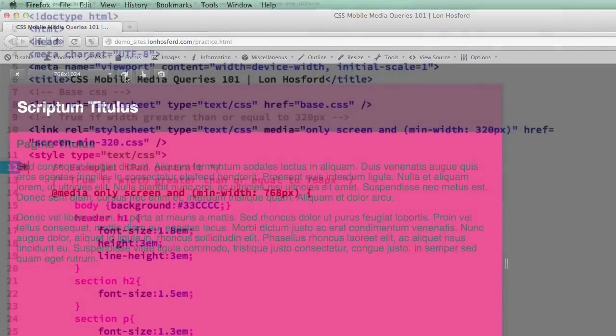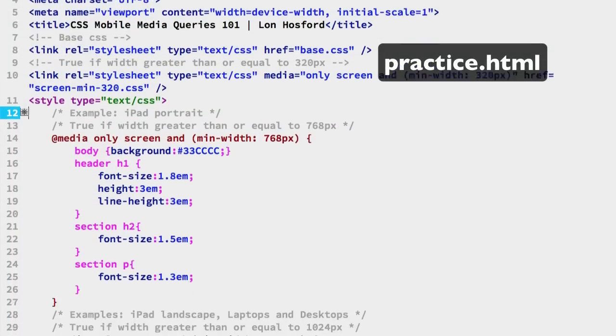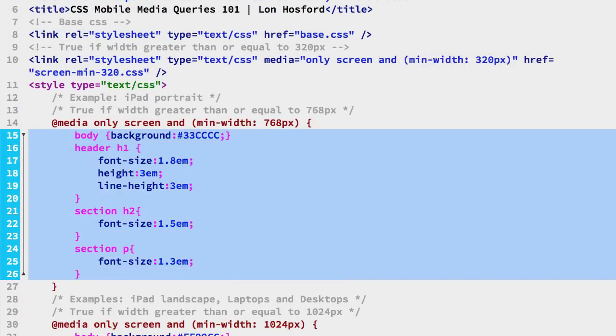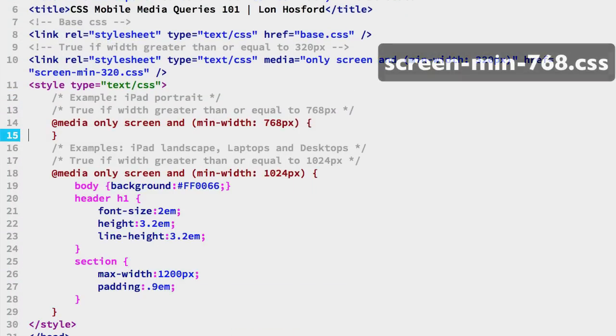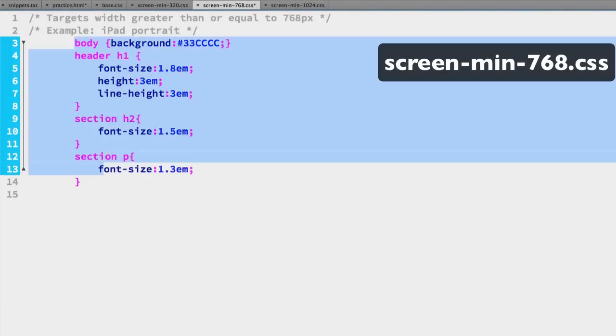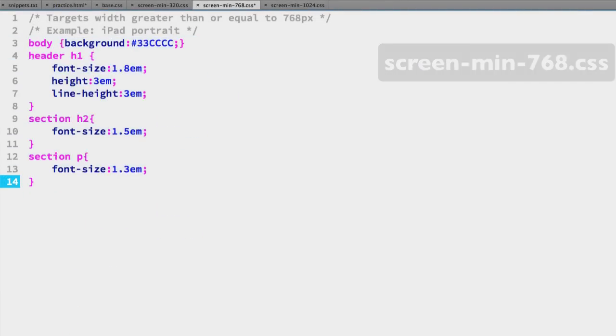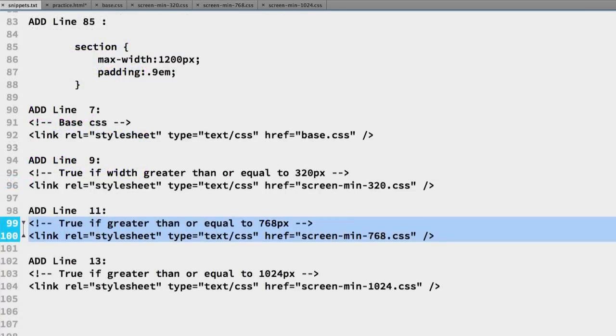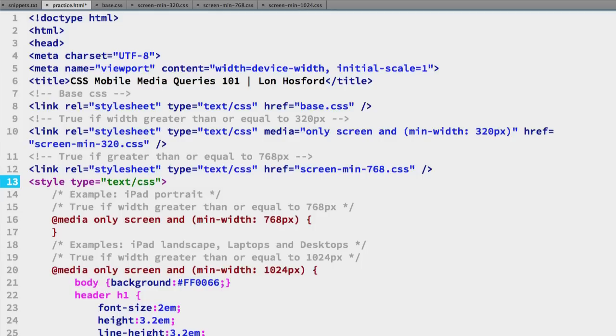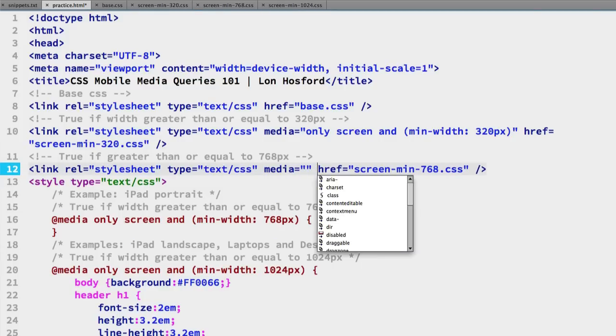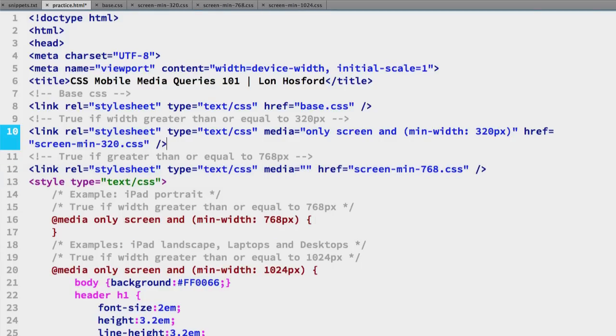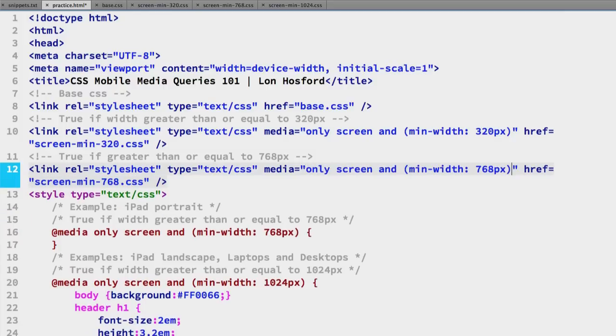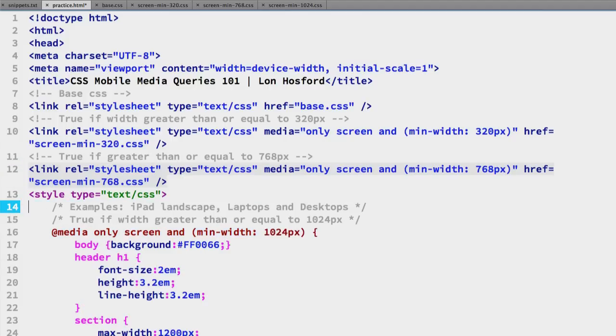Now repeat this for the 768 width media query. Cut lines 15 to 26 in the practice file. Paste in the screen-min-768 CSS file. Indent to the left margin. Copy lines 99 and 100 from the snippets file. Paste on line 11 of the practice file. Type in the media attribute with an empty value. Copy the media query part of line 16. Remember, omit the media selector and curly brace. Paste that in as the media attribute value on line 12. Then delete lines 14 to 17. Save all files.